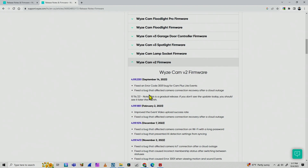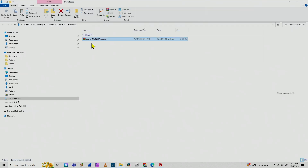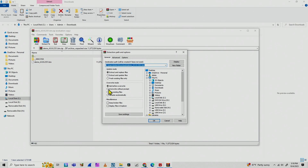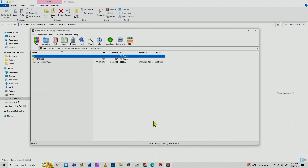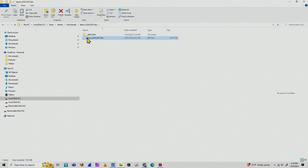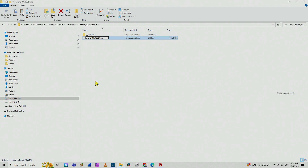I see different firmware versions and download the latest one. I open it up and extract — unzip it. Inside the folder, I rename the firmware file. I right-click, rename, delete everything from the name, and leave just 'demo.bin.' That's the one.